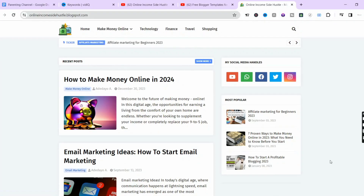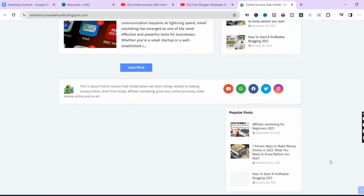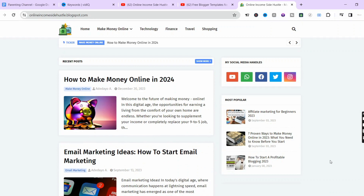Hi friends, are you looking to get a free blogger template in 2024 that you can easily use to get Google AdSense approval? In today's video I'll be showing you how to get a free blogger template like the one you can see on the screen — an astonishing free blogger template that I use, and this blog is ready to get monetized on Google AdSense.